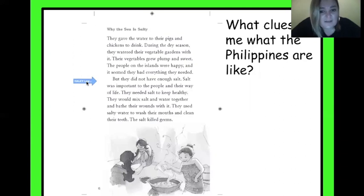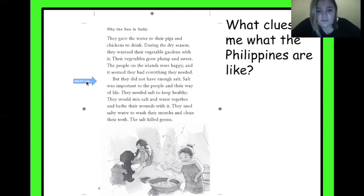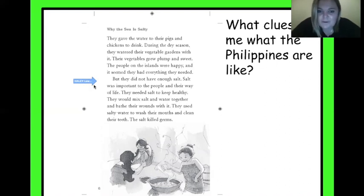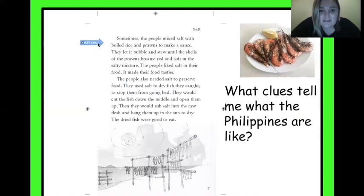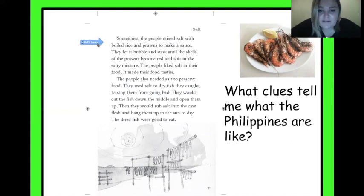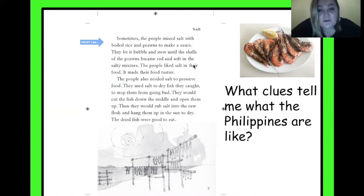But they did not have enough salt. Salt was important to the people in their way of life. They needed salt to keep healthy. They would mix salt and water together and bathe their wounds with it. They used salty water to wash their mouths and clean their teeth — the salt killed germs. Sometimes the people mixed salt with boiled rice and prawns to make a sauce. They let it bubble and stew until the shells of the prawns became red and soft in the salty mixture. The people liked salt in their food — it made their food tastier.